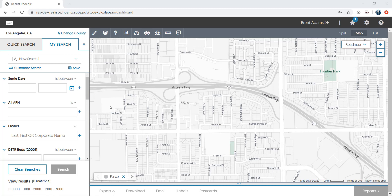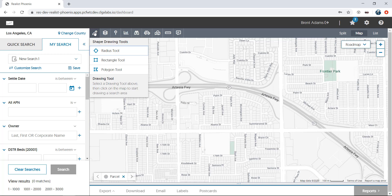Using the tools at the top, you can draw a shape and only find the properties located within that shape. You can draw a rectangle or a circle, but in this case, we'll use the polygon shape so that you can custom draw the shape in a specific area.